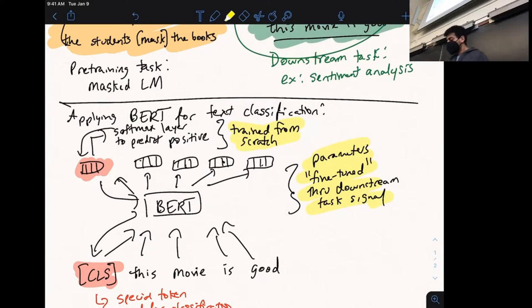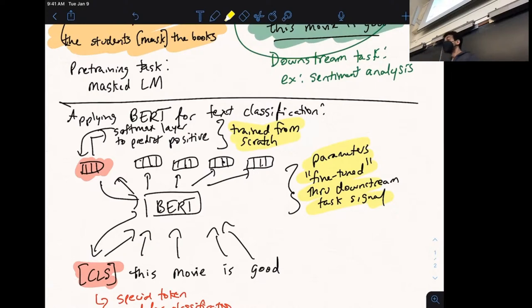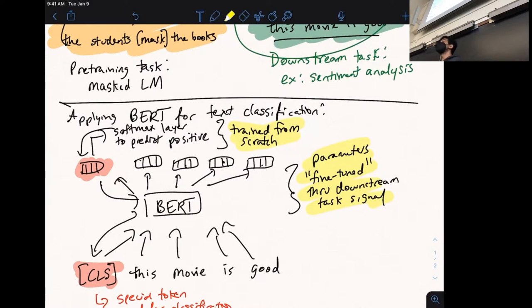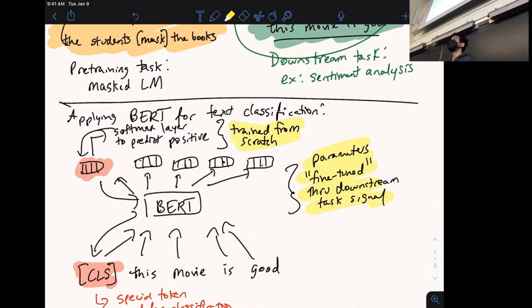A question was raised: why don't we additionally use the MLM objective on the task-specific data, like masking out words in sentiment sentences alongside the sentiment signal? People actually do this. It's called language model fine-tuning and can be helpful when your dataset is on a very different domain than the pre-training data — for instance, legal documents. A common approach is to fine-tune first with masked language modeling on unlabeled domain data, and then fine-tune on the labeled task.